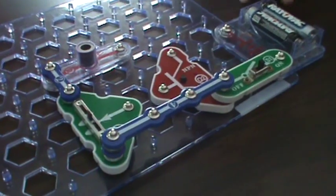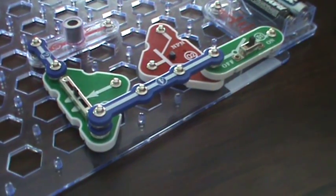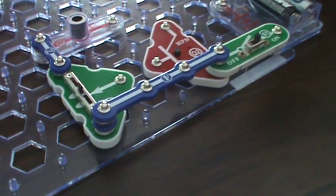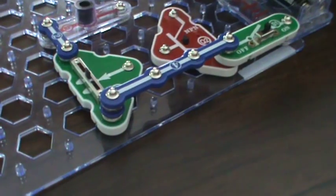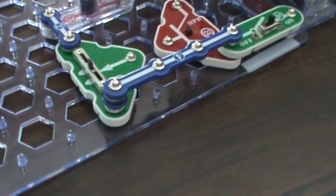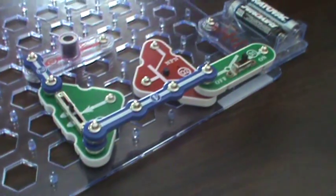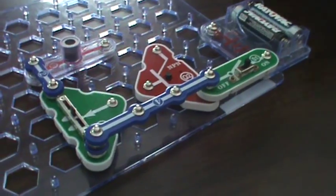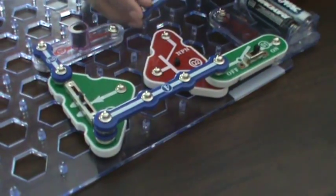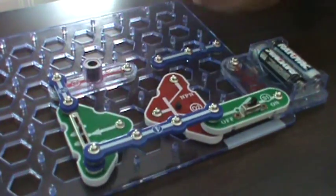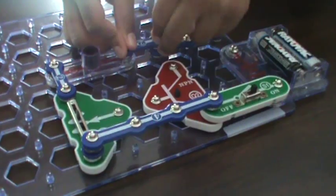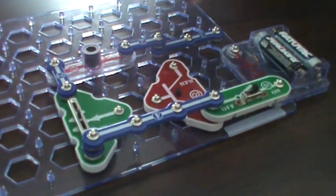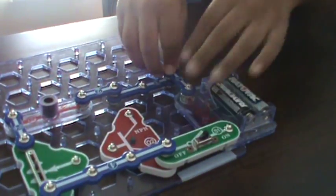You're supposed to put this here, this here, and this here.